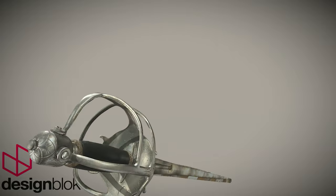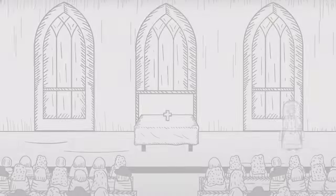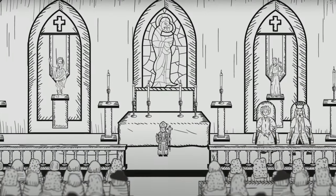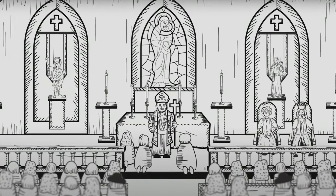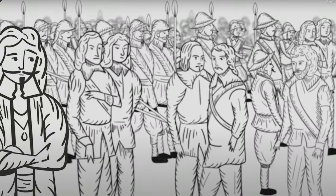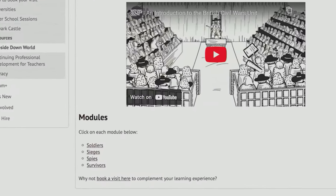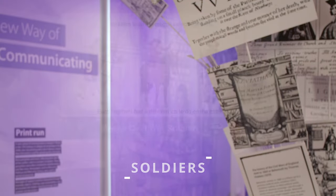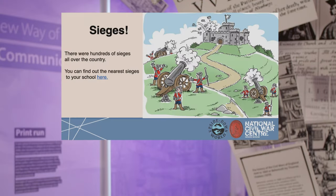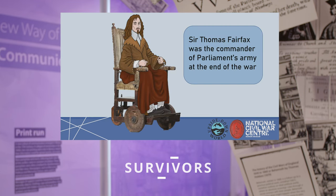This resource is free to access now on our website. First of all, children are introduced to the causes of the war through an animated film. Then the resource is divided into four units of work, each dealing with a different aspect of the war: soldiers, sieges, spies and survivors.